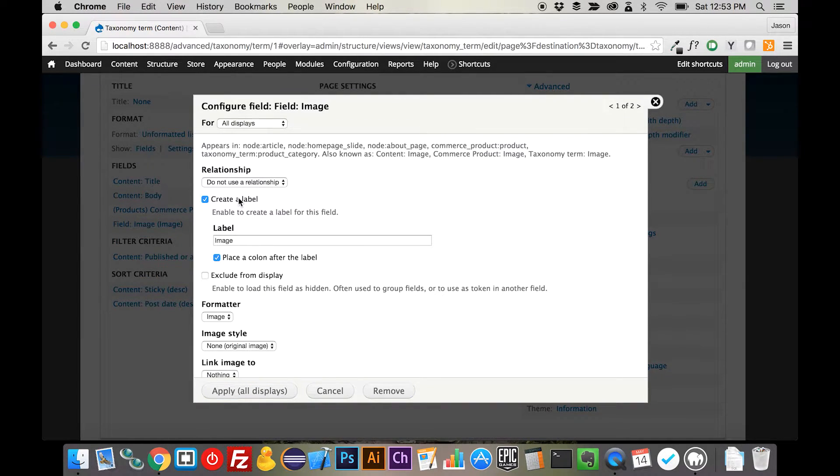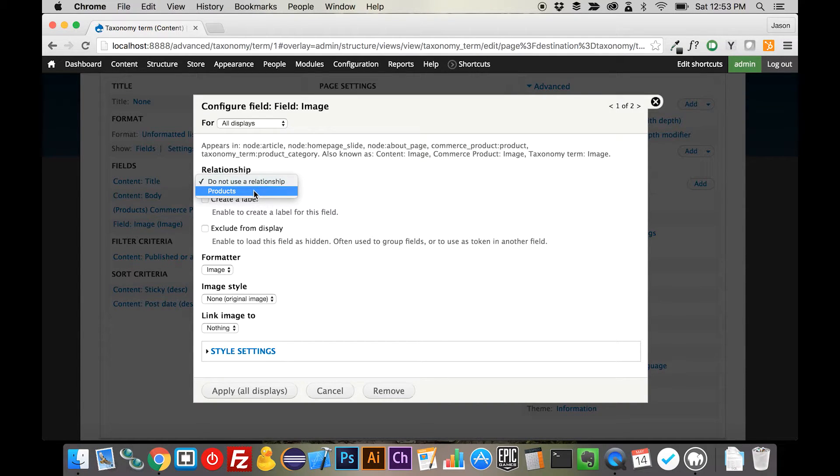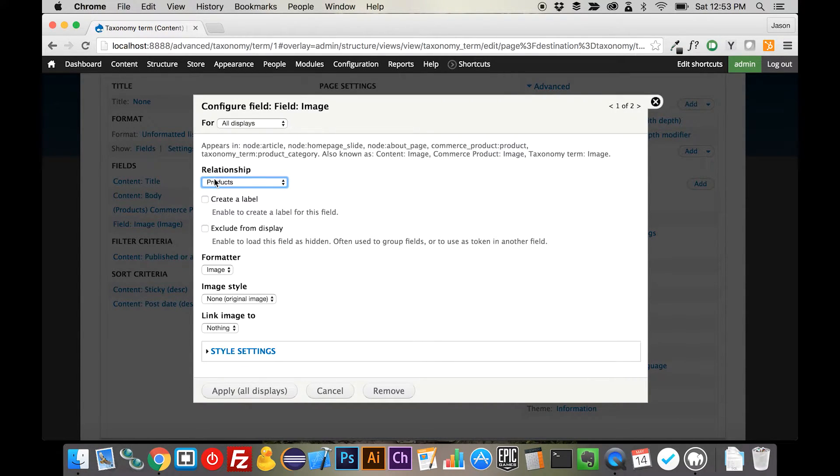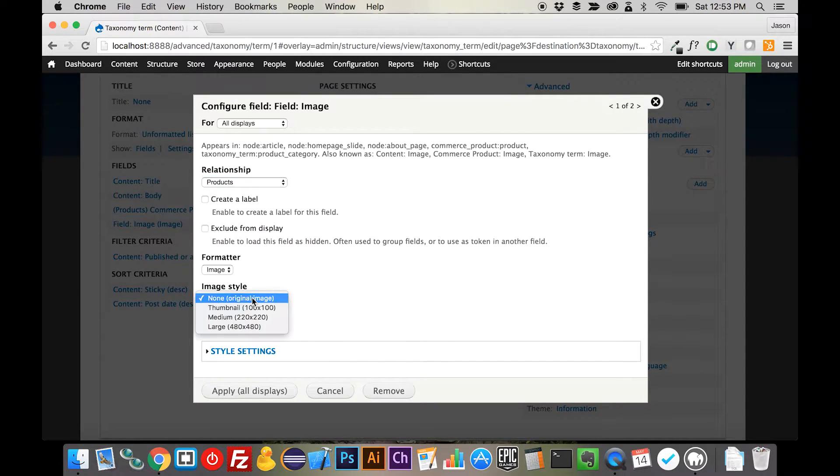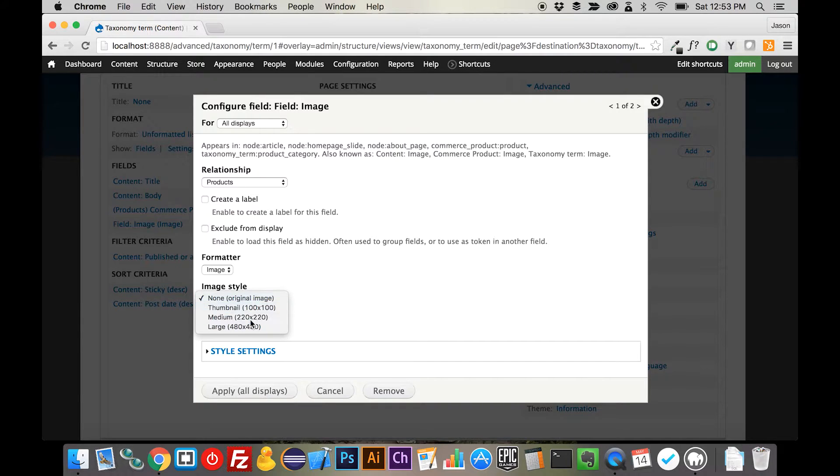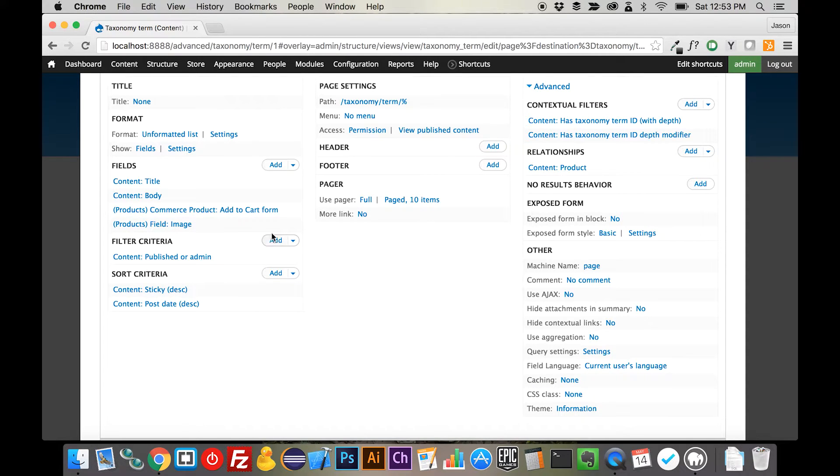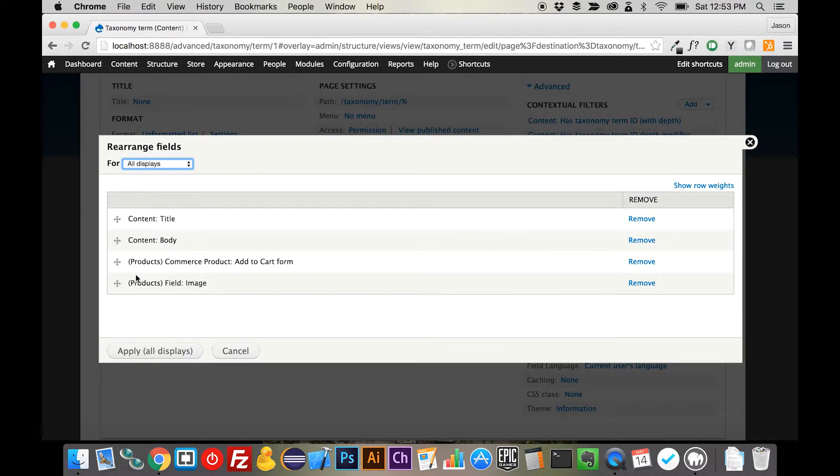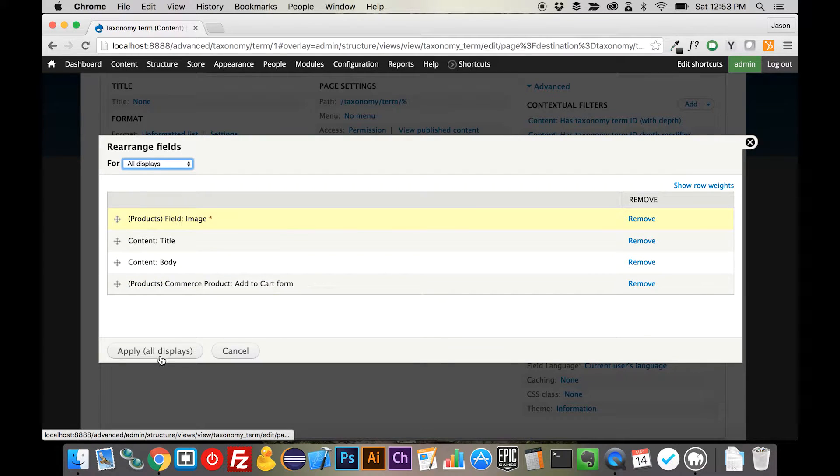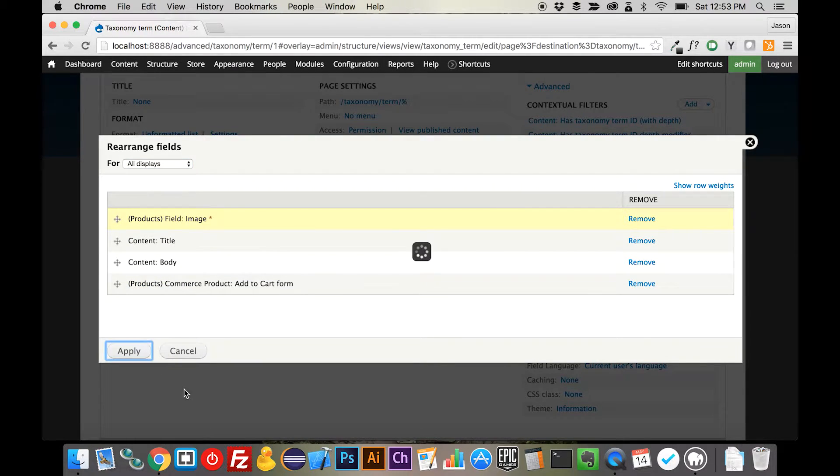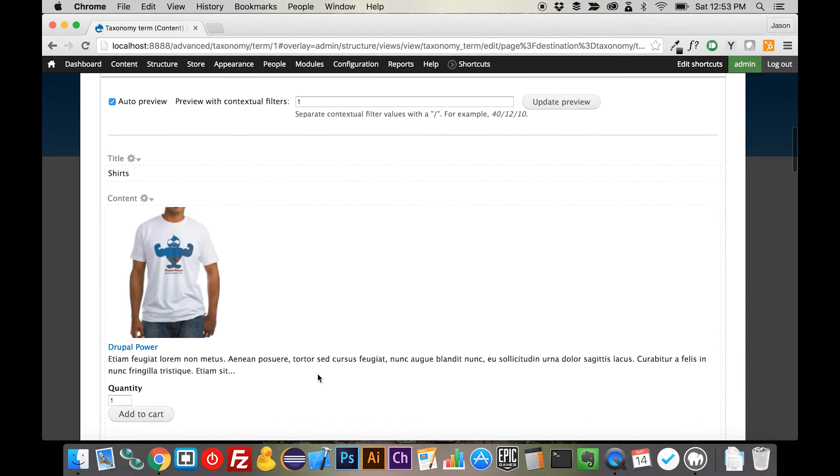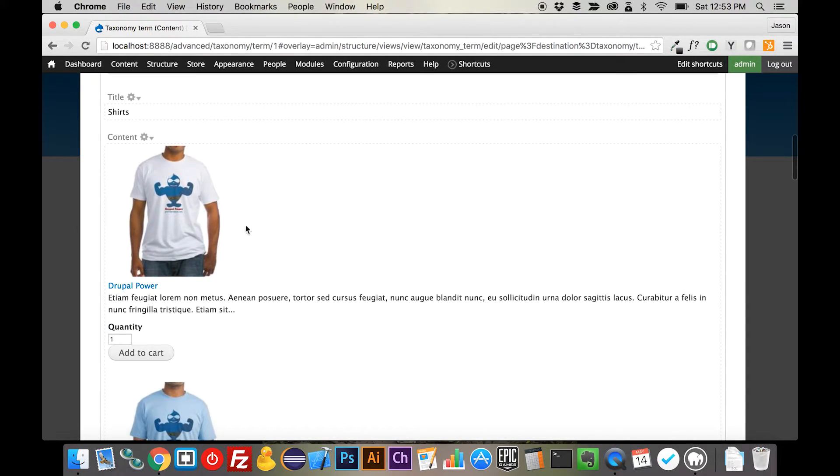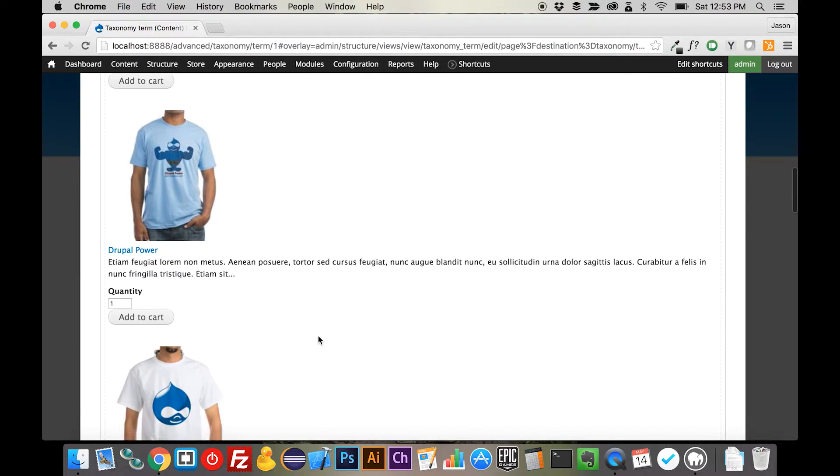We're going to take the label off of the image. We need to tell it that we actually want to use the image from the referenced product and not the image that's on the product display because we don't have one. So we'll set that to medium and we won't do any linking right now. Let's do a little rearranging here so that our image is on top. And now if we scroll down, you can see we have our image, we have our title, and we have a nice Add to Cart button.